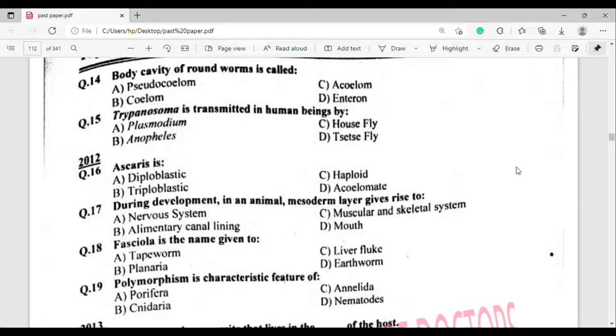From 2012. Question number 16: Ascaris is which of the following? The correct answer is option Theta — Triploblastic.